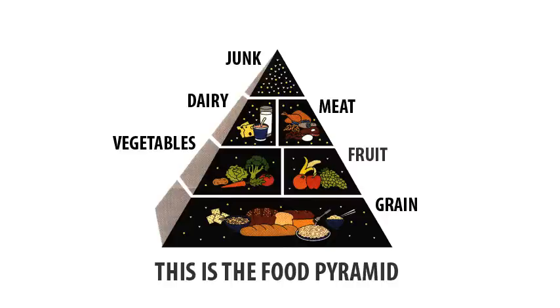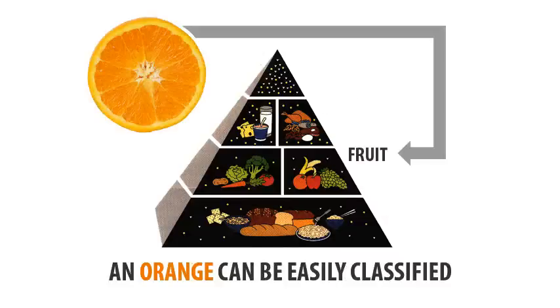As you can see, there are six separate sections, each of which represents a different type of food. We can easily classify the orange under the fruit food group.